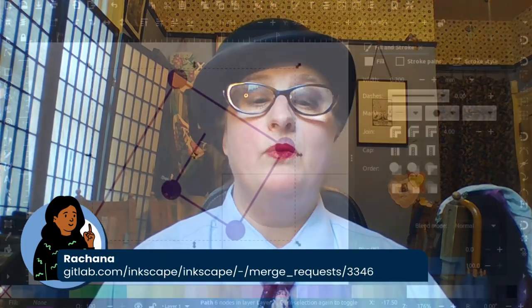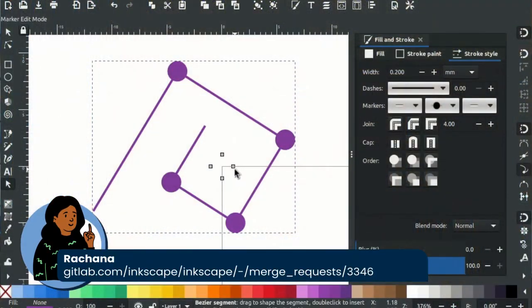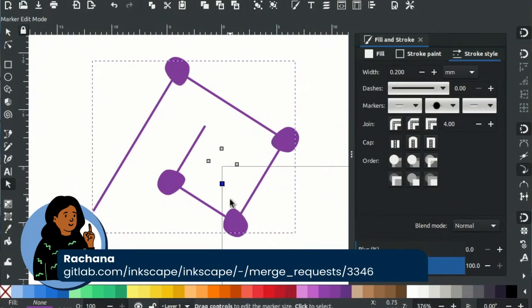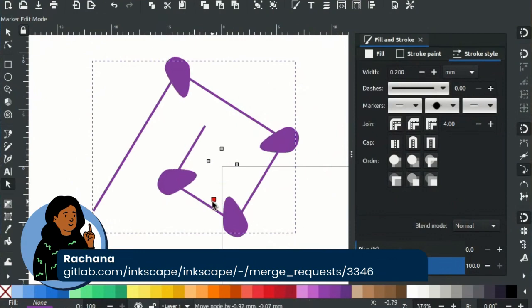The next Google Summer of Code student is Roshana, and their work on the on-canvas marker editing branch allows the editing of markers and their position relative to lines as well as the shape of them. The feature is still in early development but the progress is very solid, and you can see the editing handles for items found in the marker definition appearing on the canvas.